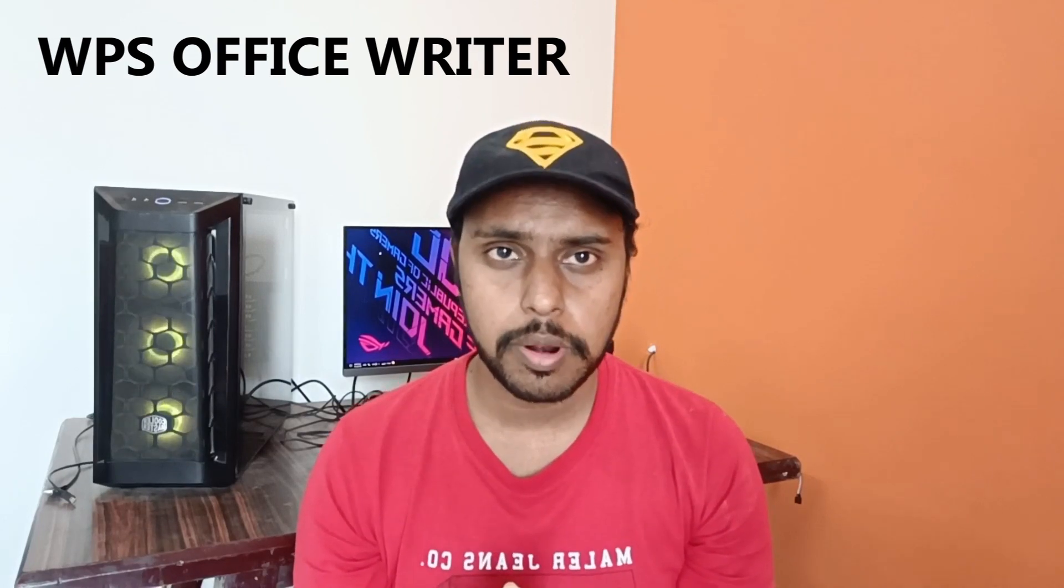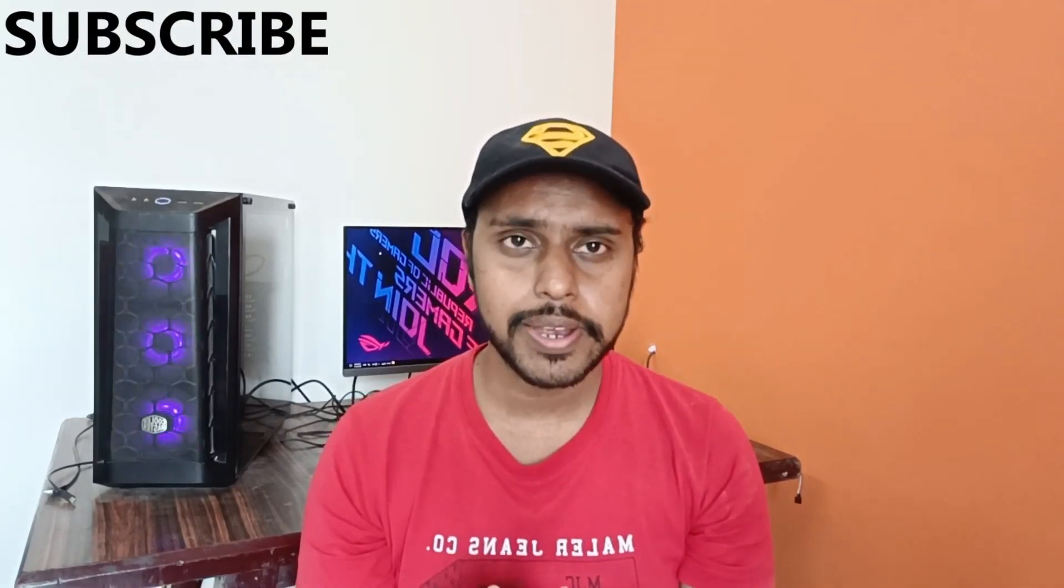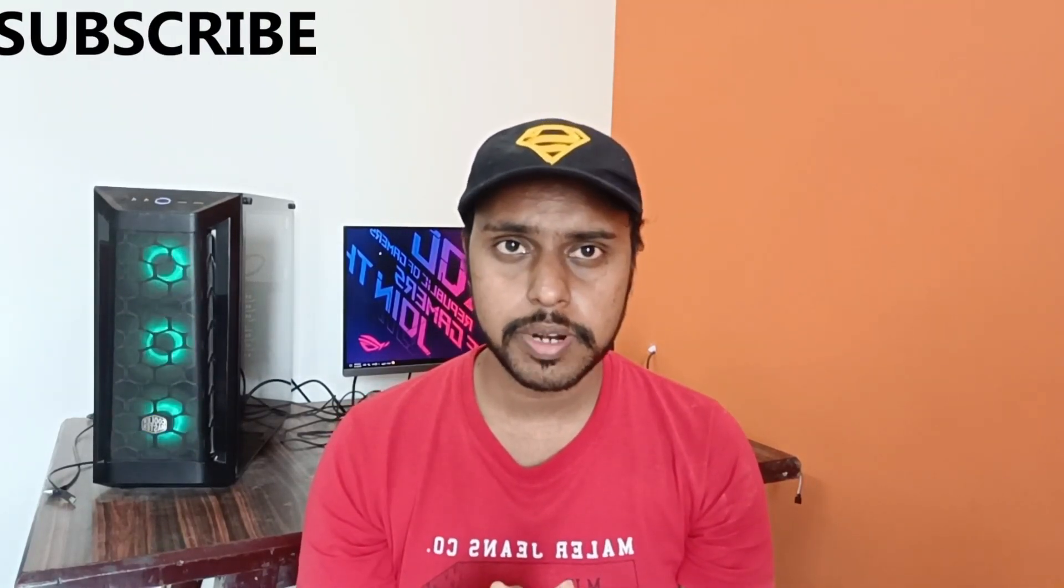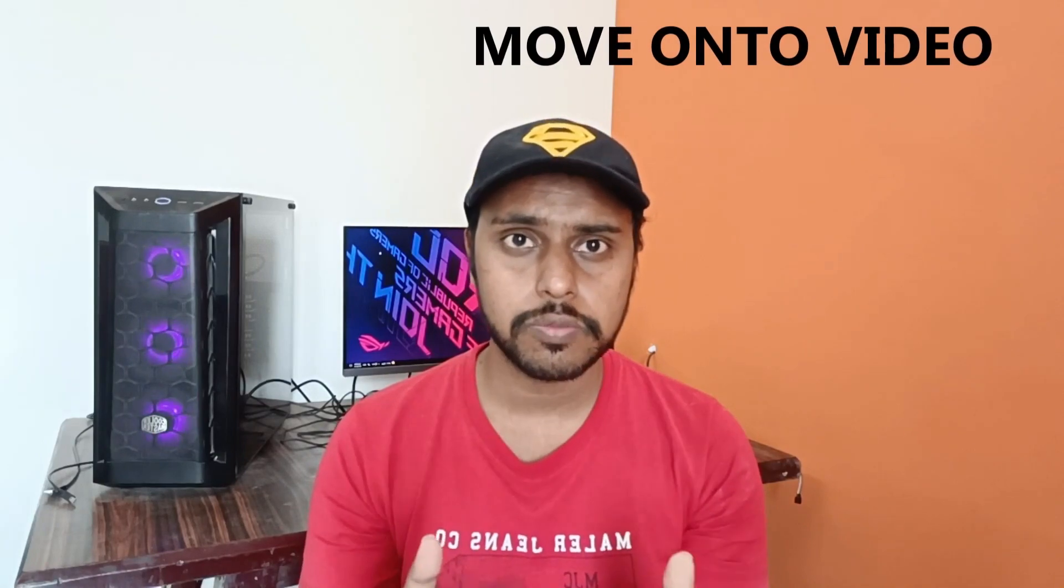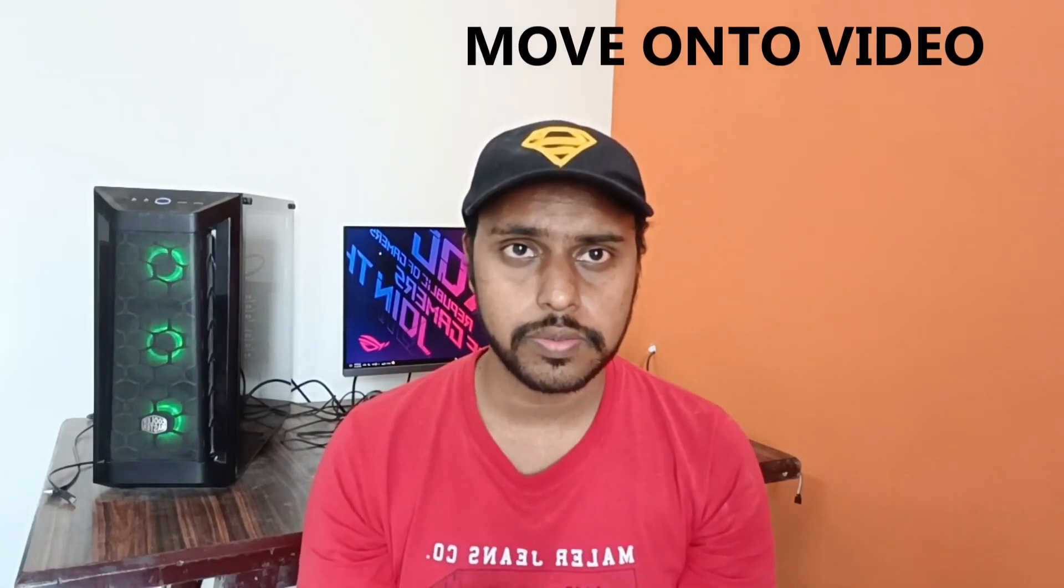Hi friends, I am Chilakani with Tech May Be Unique and today we are going to see how to insert a table in WPS Office Writer. If you are new to this channel make sure to click on subscribe button below. Let's move on to the video.